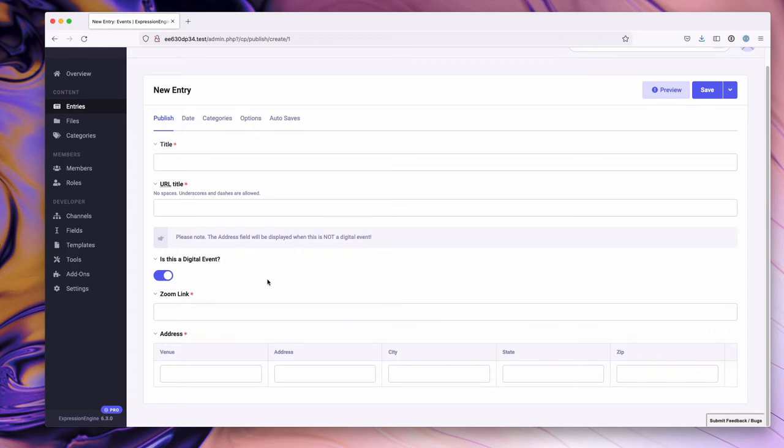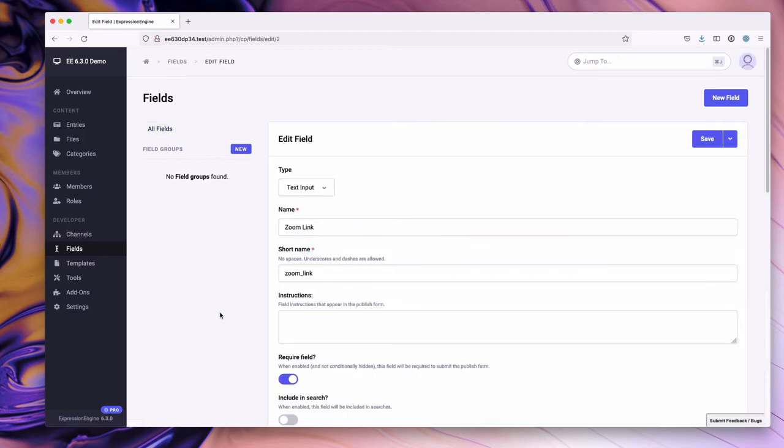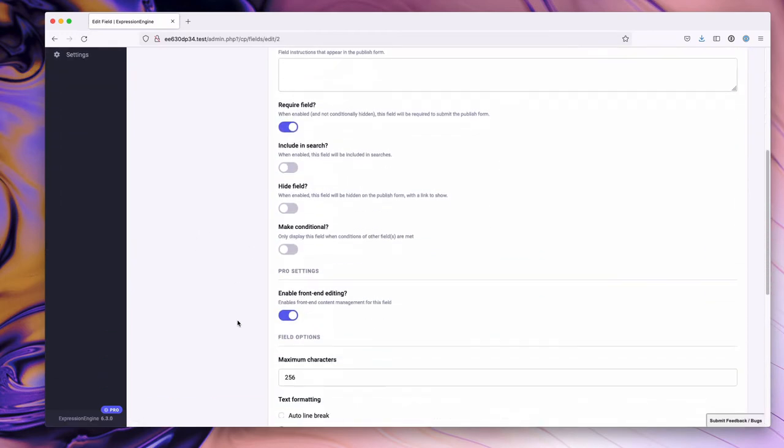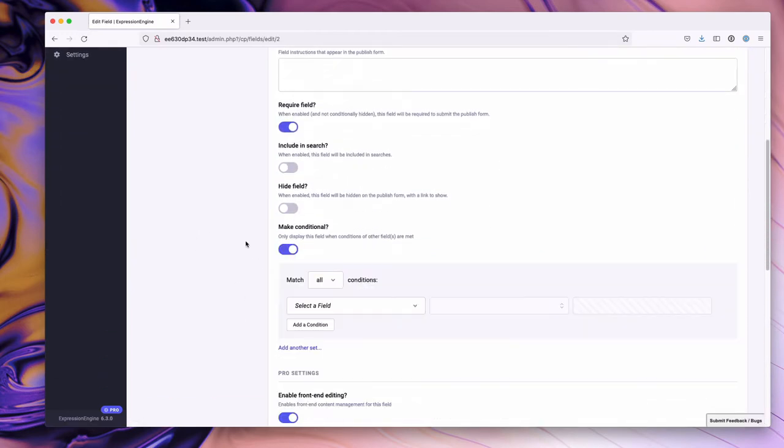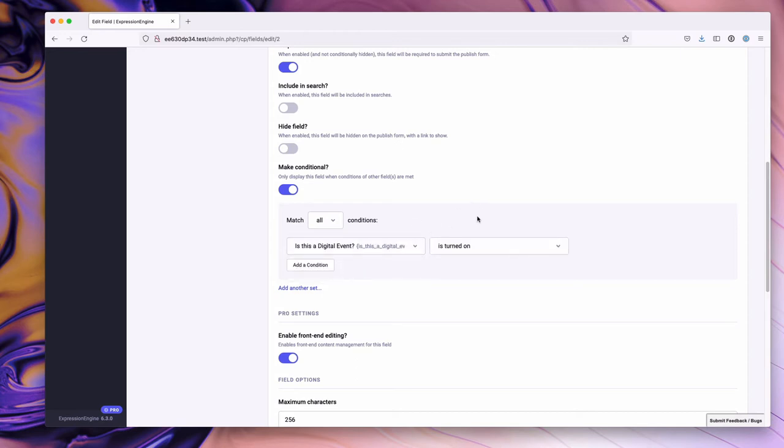Let's go ahead and dive into conditional fields. If we go to fields and go over to our zoom link field, we're going to scroll down and toggle 'make conditional'. What you'll notice right off the bat is we have a series of conditions that come up. In our condition options, we select a field. We want to select 'is this digital event?' and we have the option to say is it turned on or off.